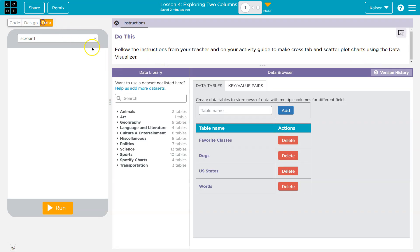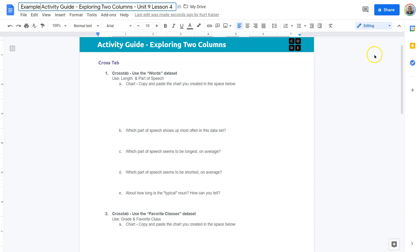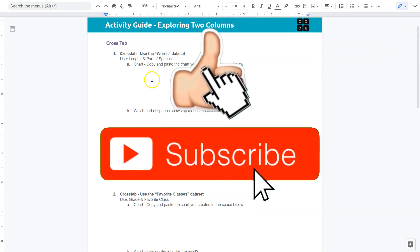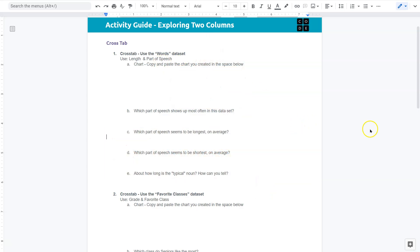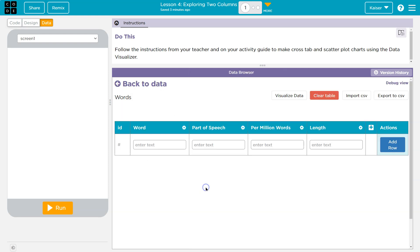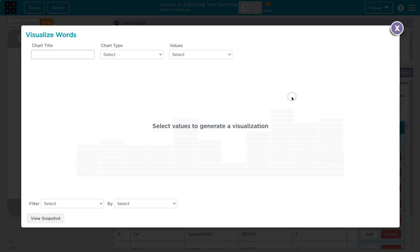Okay, so let's head over to our data. We have a bunch of stuff there. And let me take a look at our activity guide. Cross tab - use the words data set, length and parts of speech. Let's head back to our data and words. And then what did we want to use? Length and parts of speech.